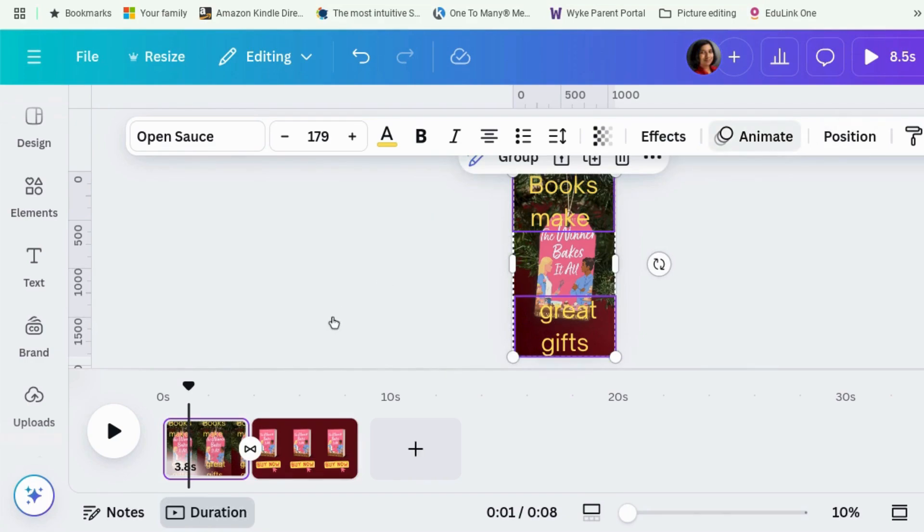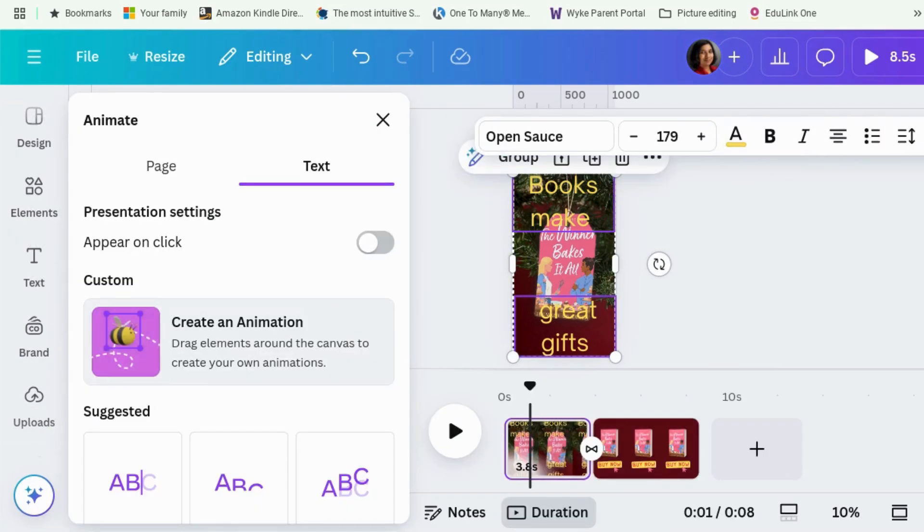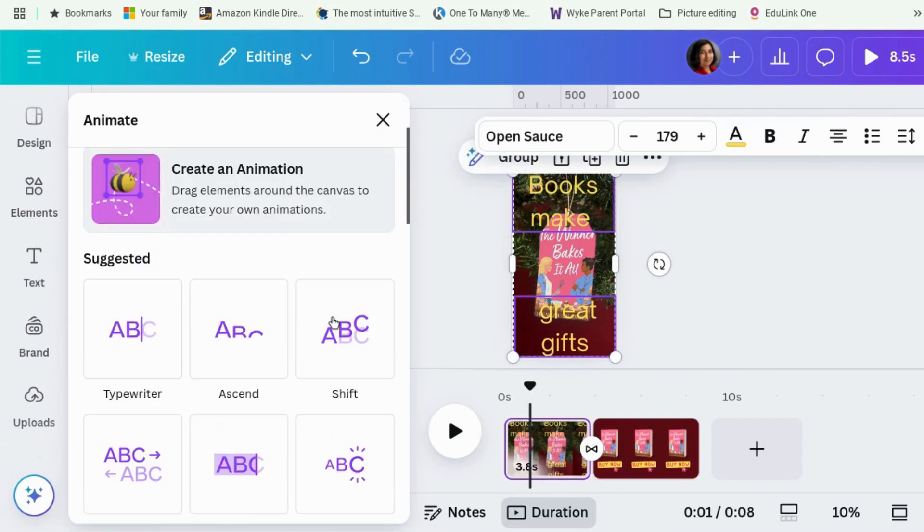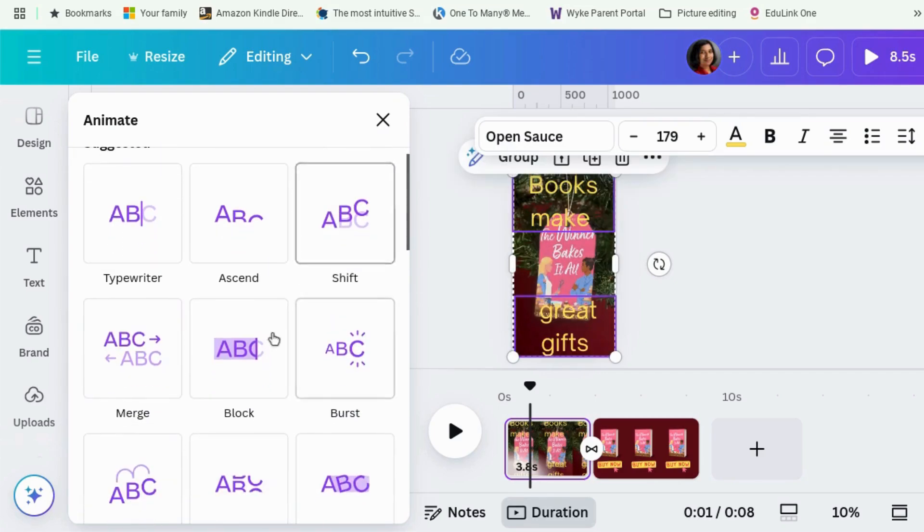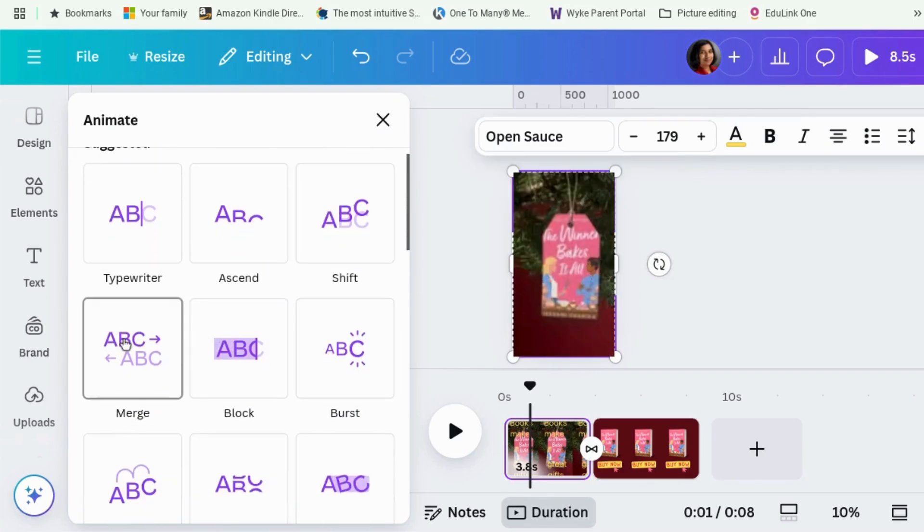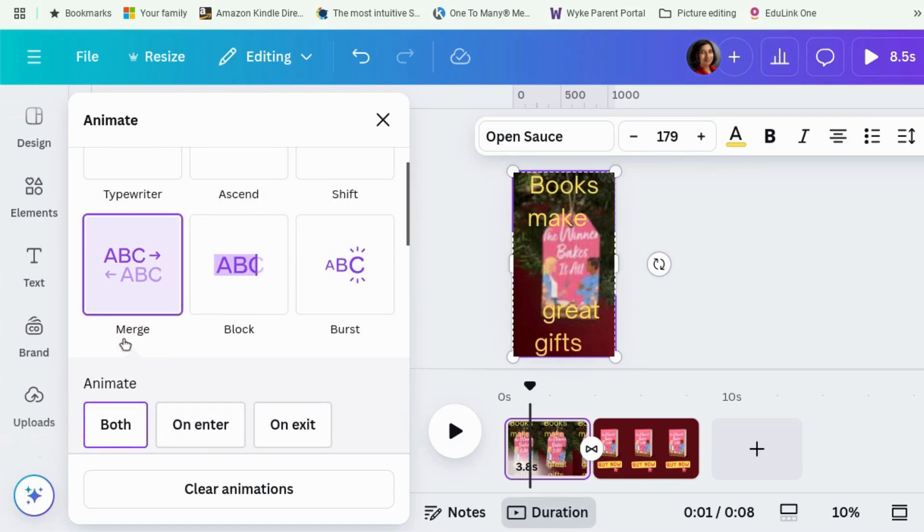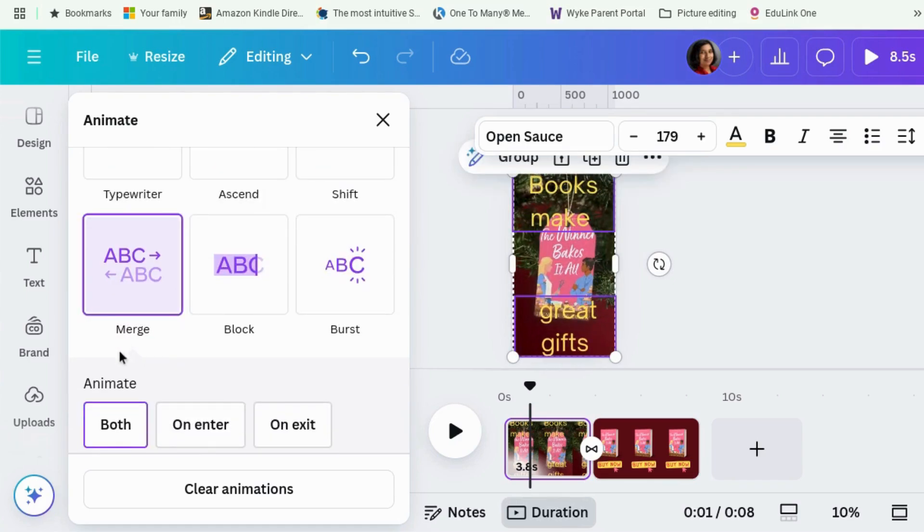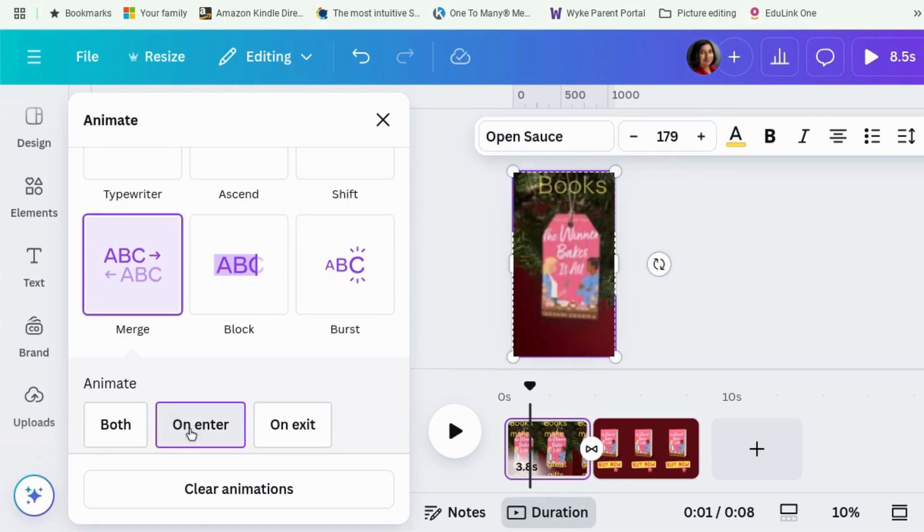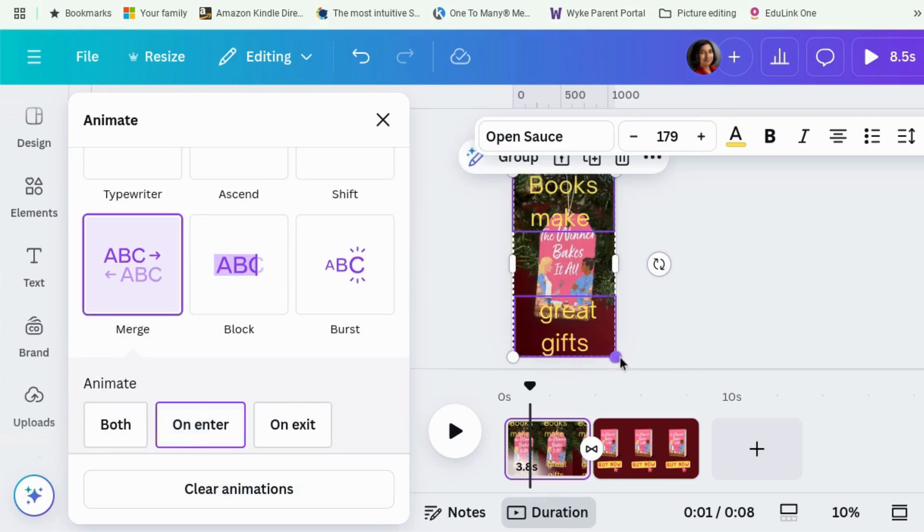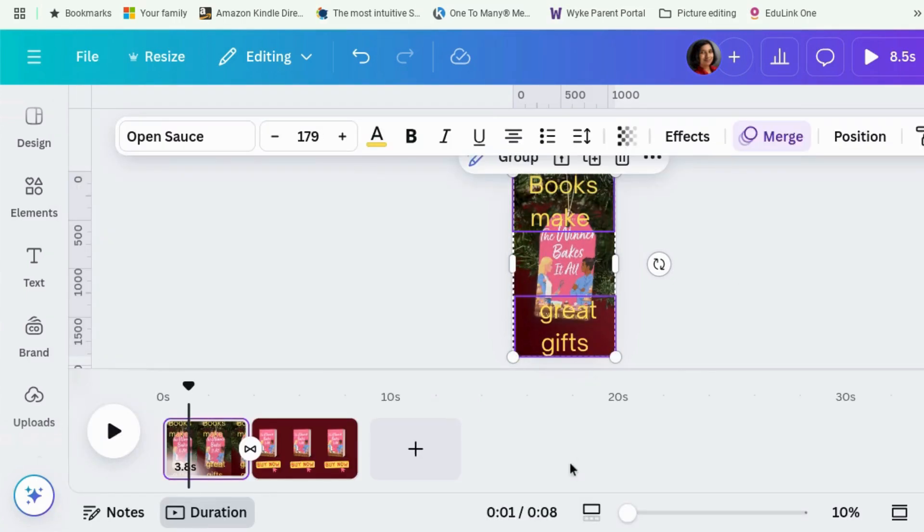Select them both. Animate. That's a good one. Let's go for that. And I want to enter. Okay. Right. Cute little ad.